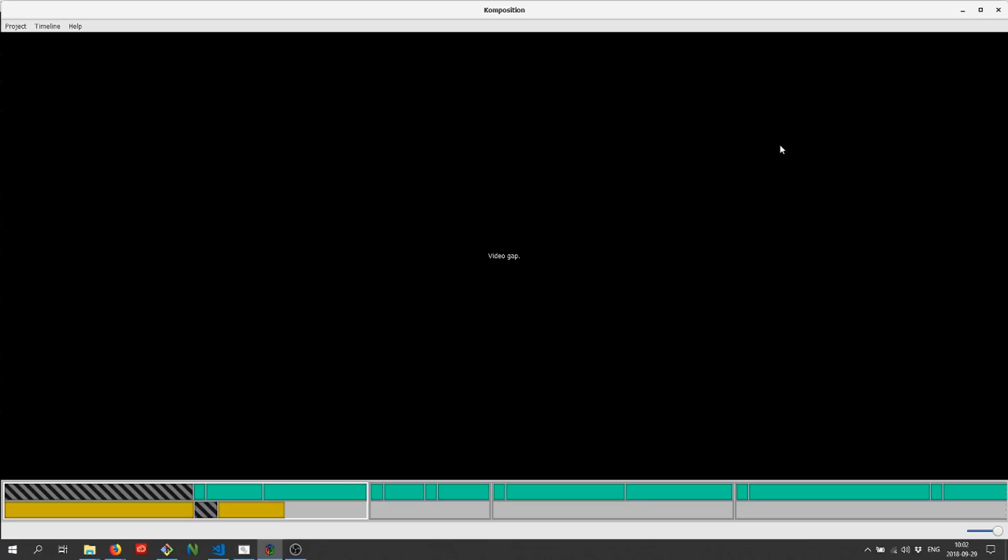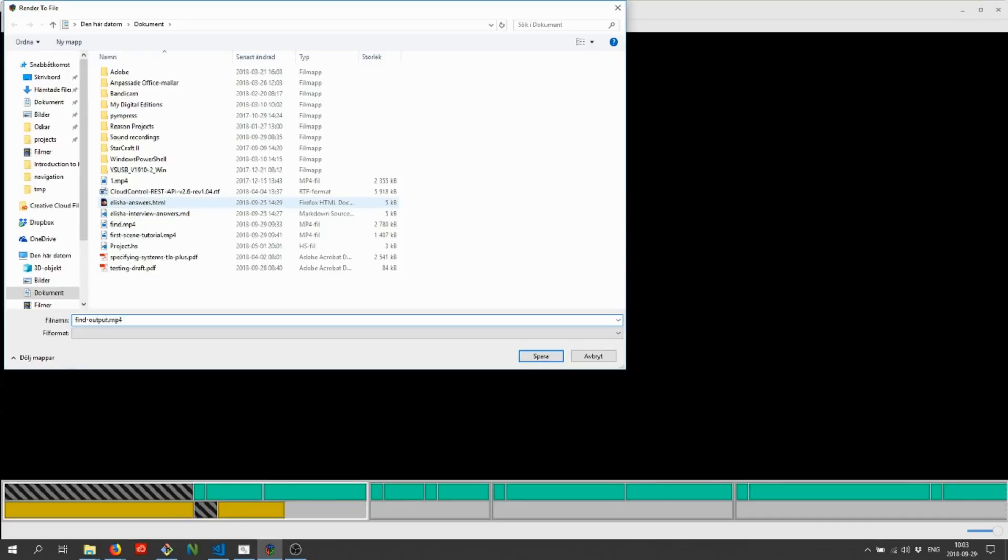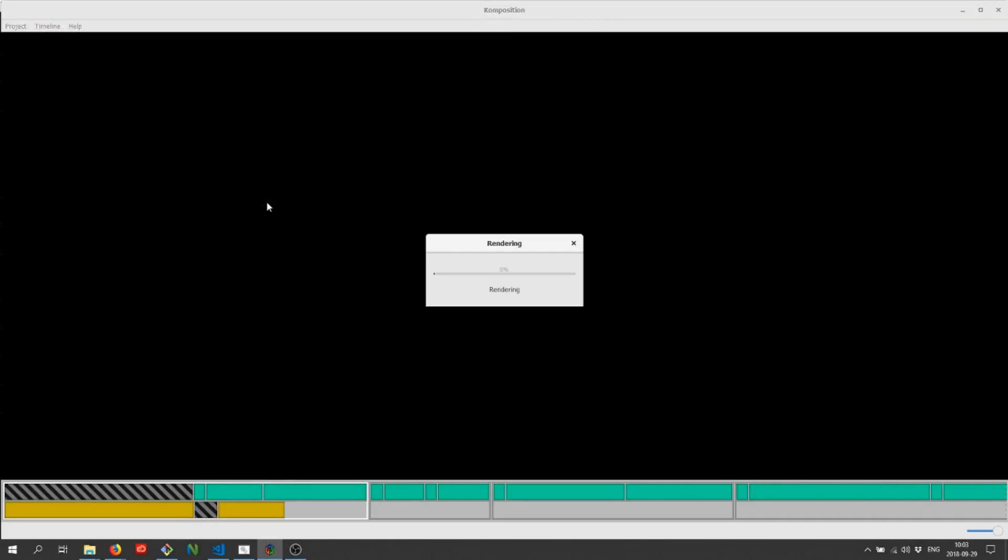We press the R key, or click Render in the project menu to render our final video. We'll call it FindOutput.mp4. Rendering can take a while, so sit back and enjoy the sound of your computer fan spinning.